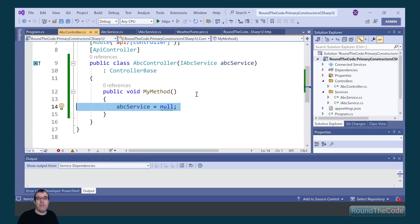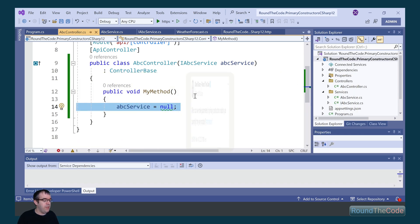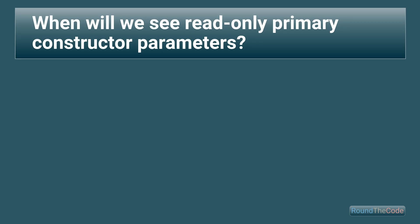I asked a question at the .NET conference about when we might have read-only parameters. The question was: when can we make parameters in Primary Constructors read-only, as currently they are mutable? Mads Torgerson, lead designer of the C# language, and Dustin Campbell, principal software engineer at Microsoft, answered my question at the .NET conference.